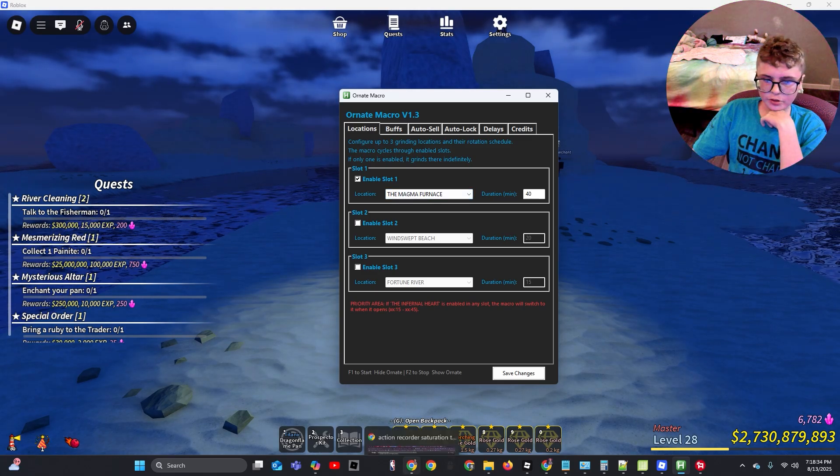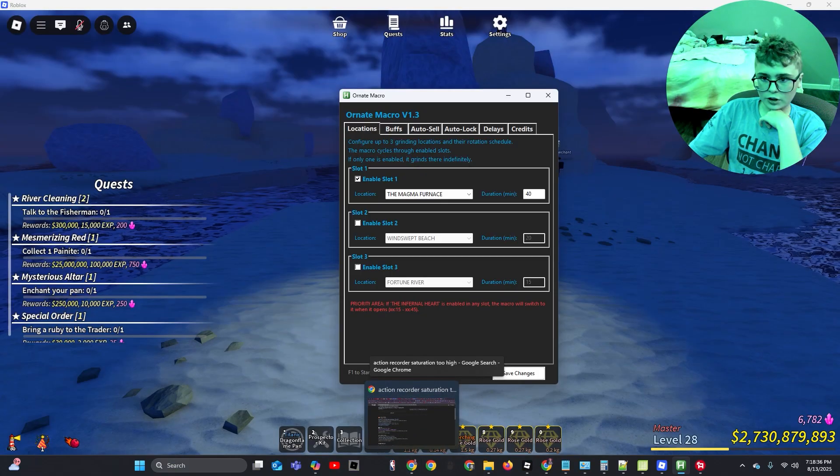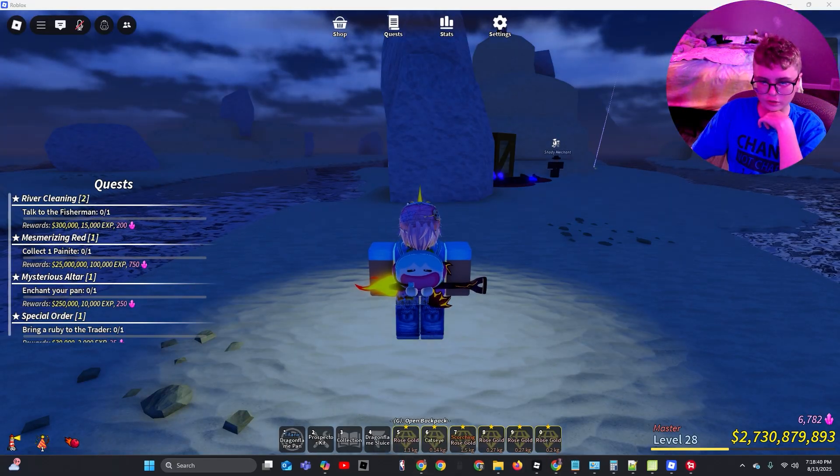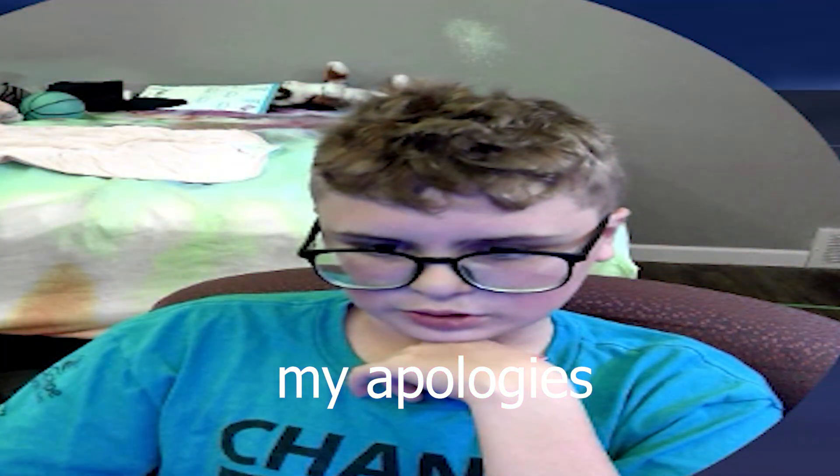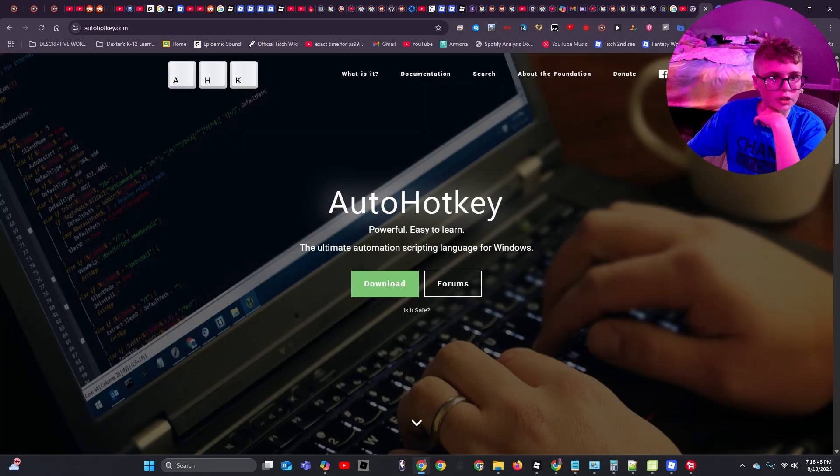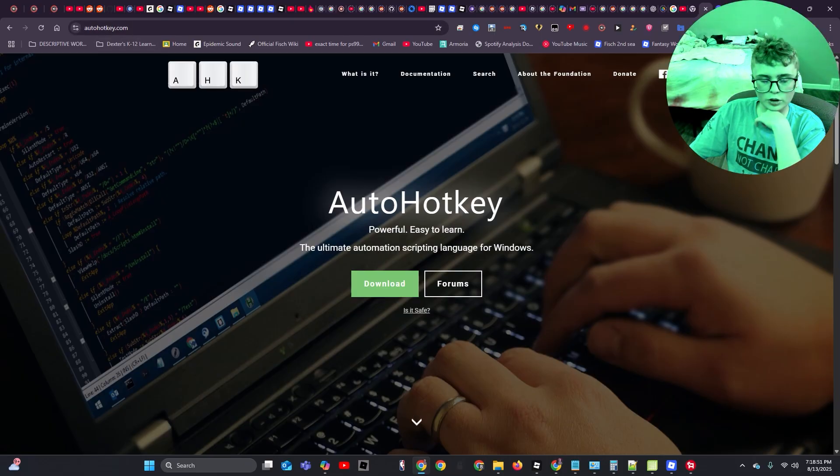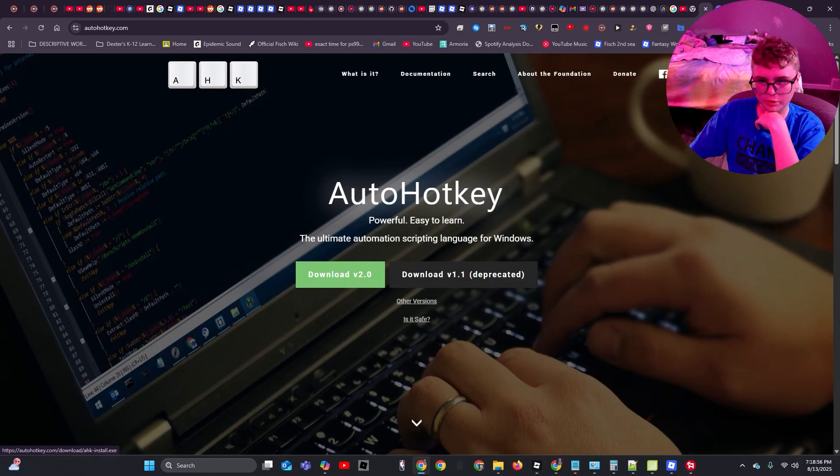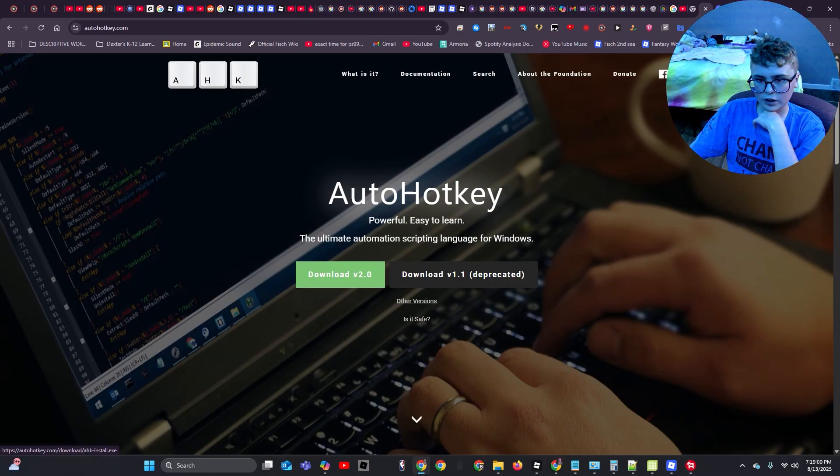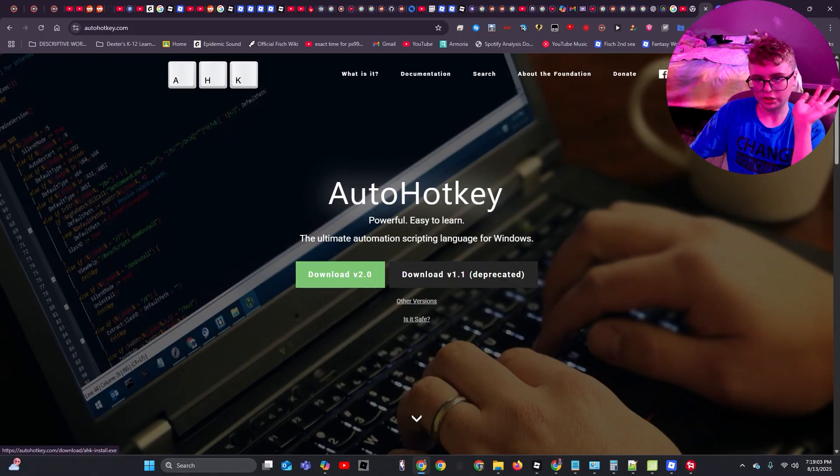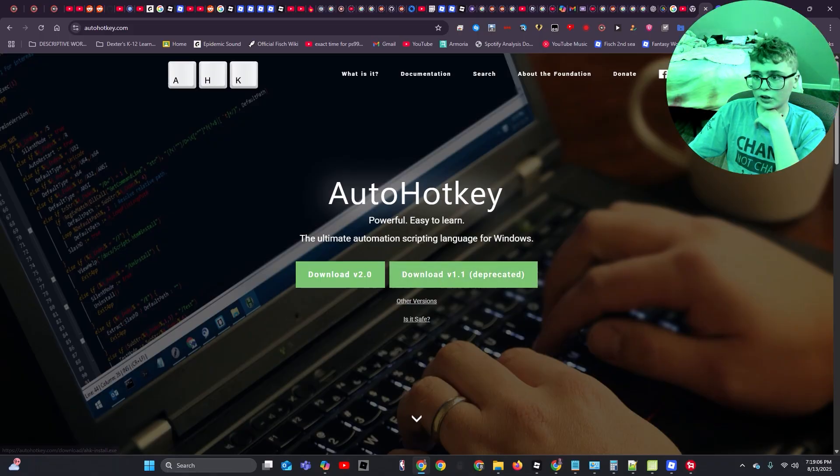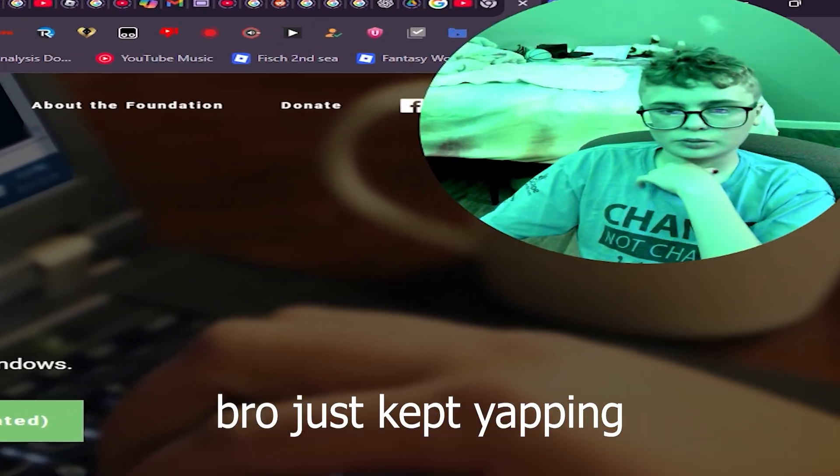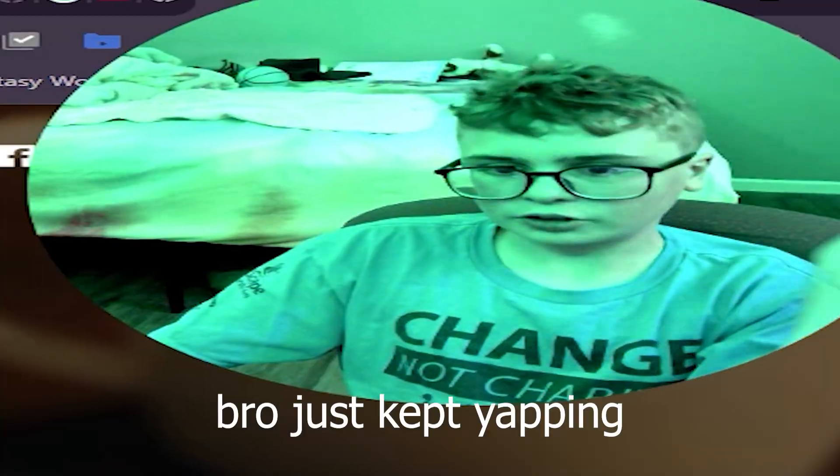First thing you're going to want to do is you're going to want to go ahead and head over to autohotkey.com. The link will be in the first link in the description, and you're going to want to click on download and download B1.1. Then you're going to want to go ahead and obviously I'm not going to download it because I already have it downloaded, but you're going to want to go ahead and install it and everything.